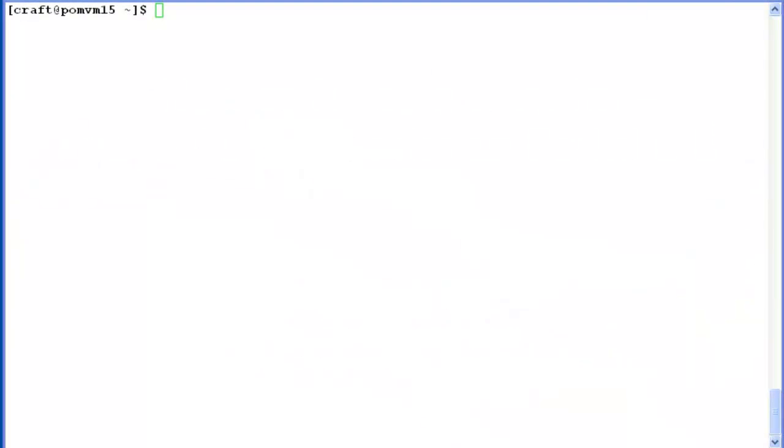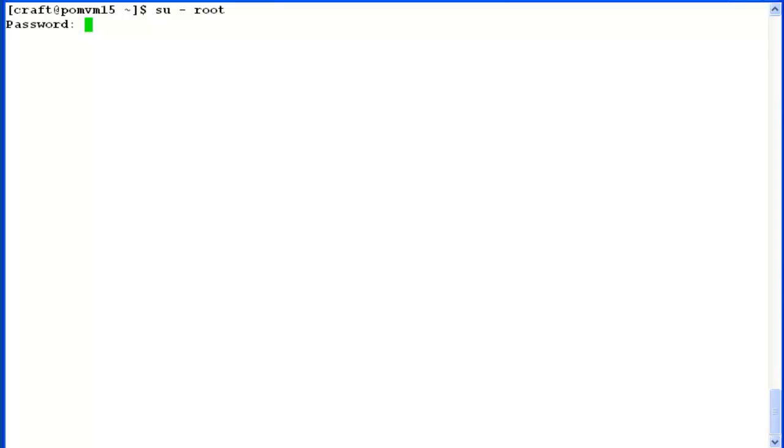Let us begin our exercise by logging into Experience Portal Manager's command line access with root user and its password.